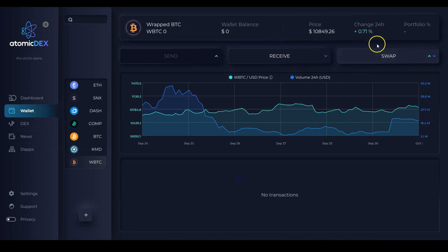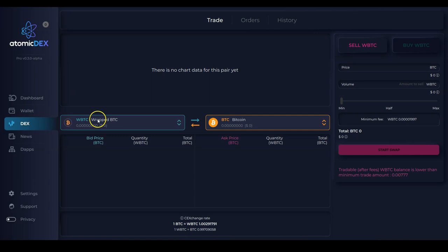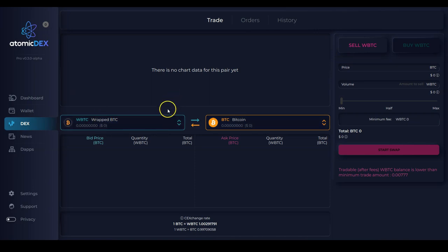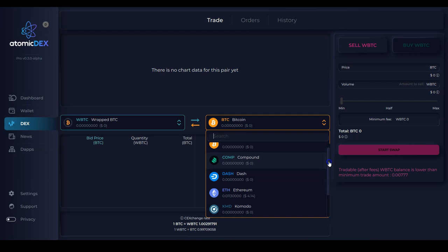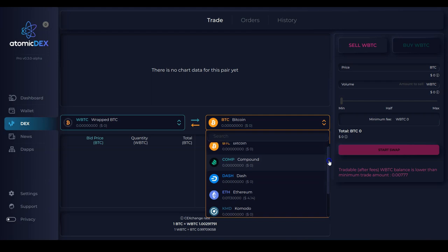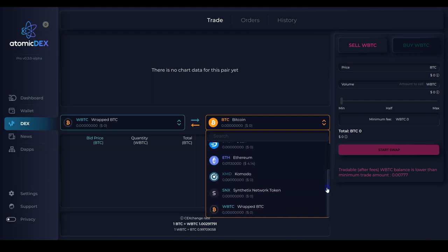I'm also able to click the swap button here. And this takes me to the DEX page where I'm able to trade wrapped Bitcoin against other listed assets on Atomic DEX, such as Bitcoin, Komodo, Ethereum. I'm also able to trade against other custom assets such as Compound and Synthetix.